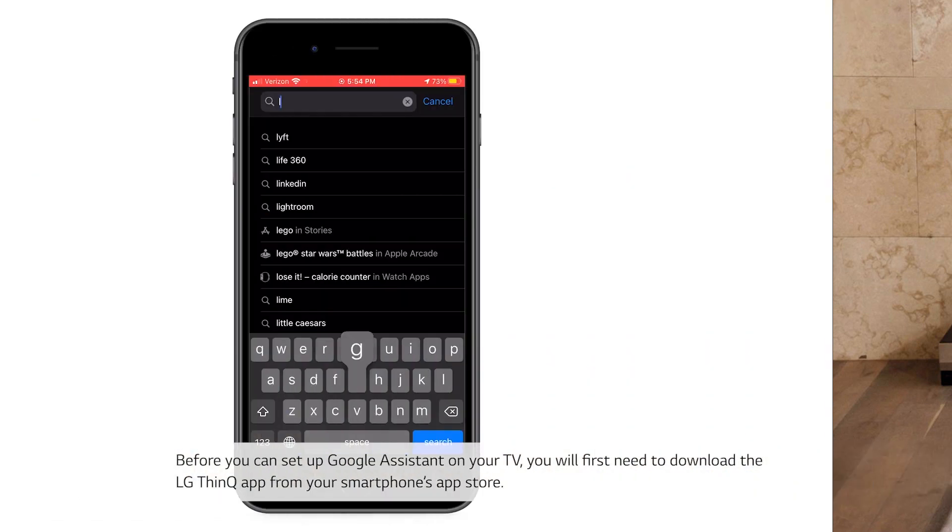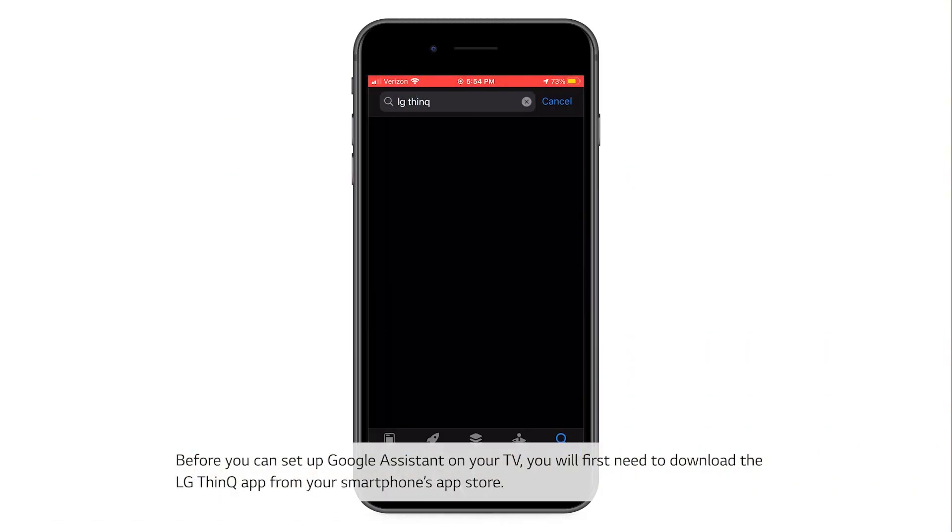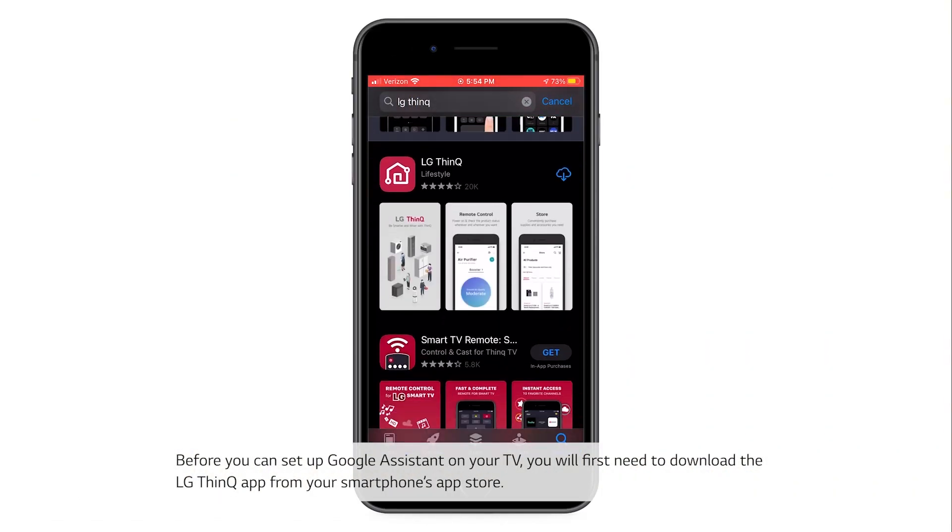Before you can set up Google Assistant on your TV, you will first need to download the LG ThinQ app from your smartphone's app store.